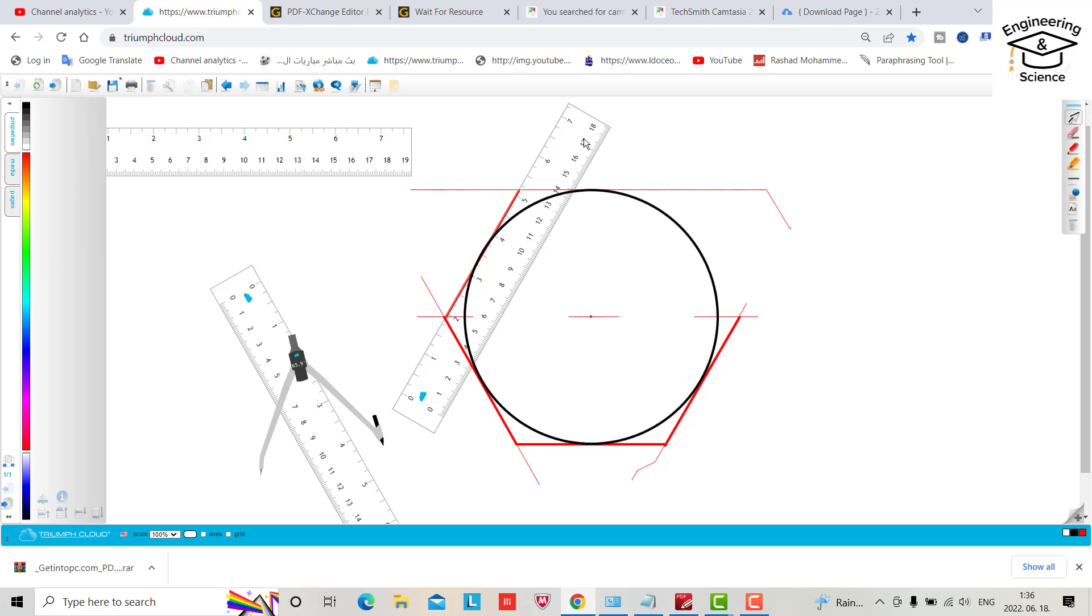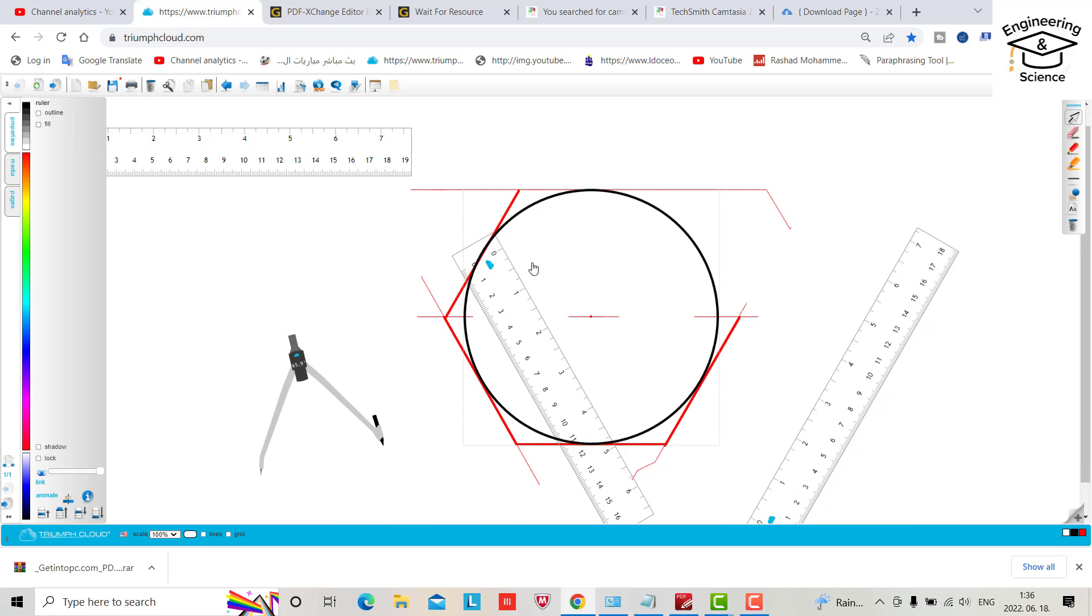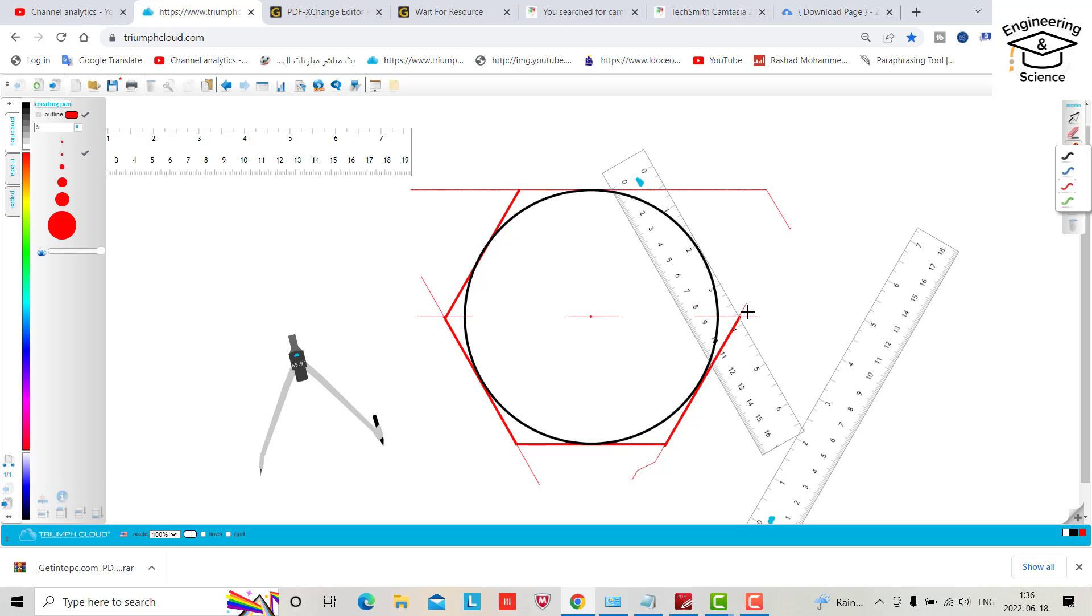And bring this one to here. Also not this one, bring this one. It's good, it's good. Bring the pin.